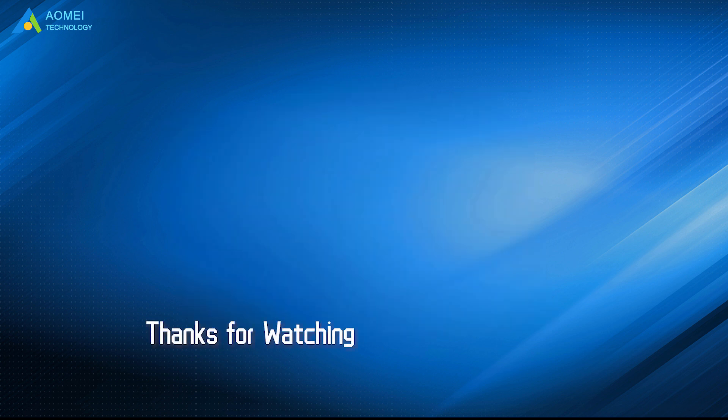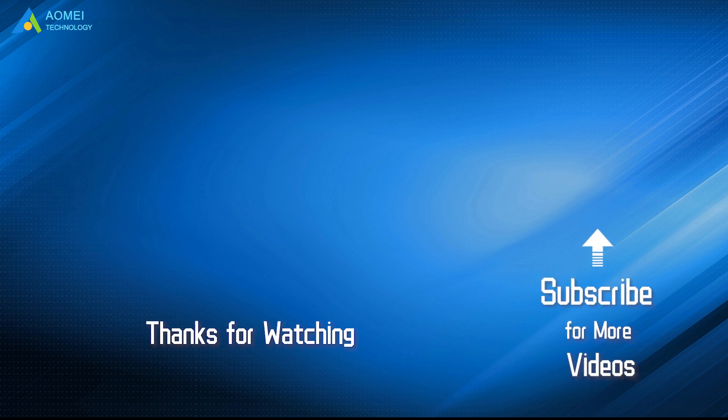Want to know more about AOMEI? Looking for more tech knowledge? Just subscribe us and leave comments. We are here to help you with any questions.